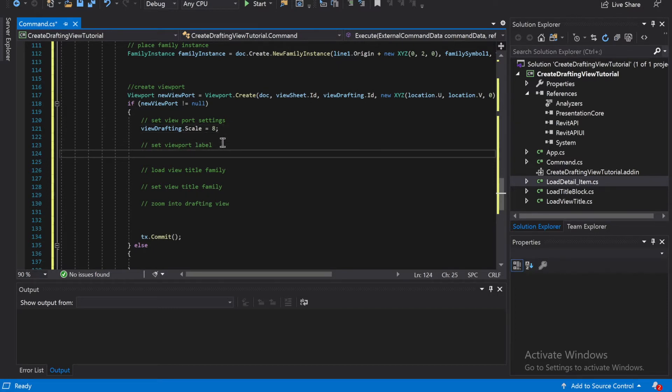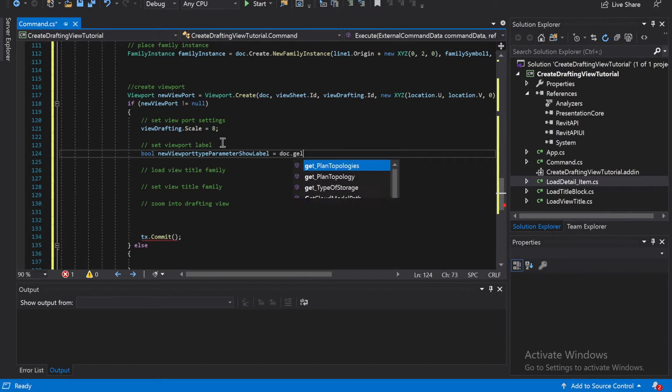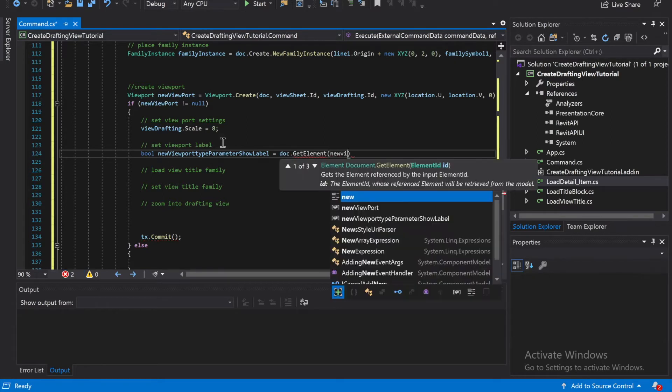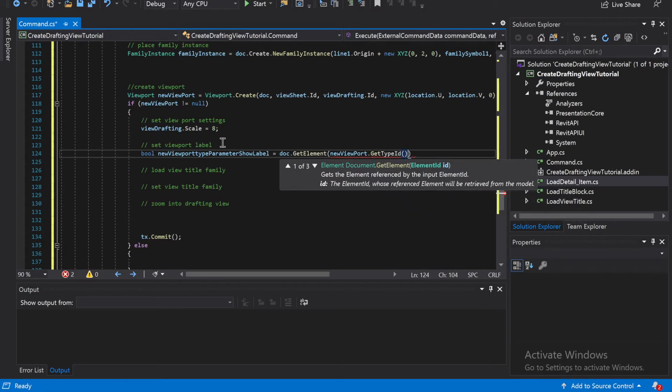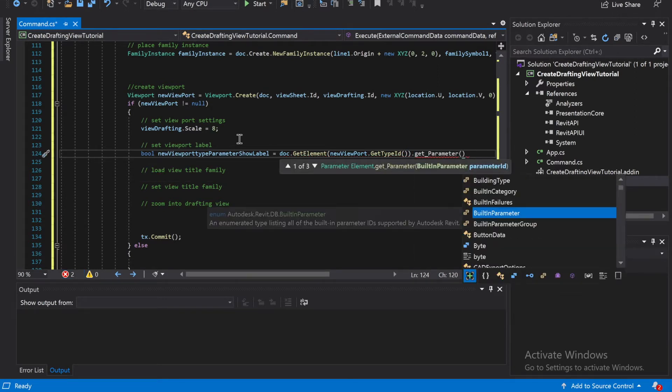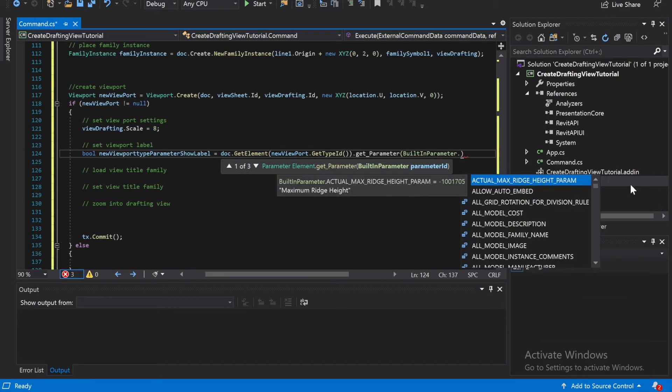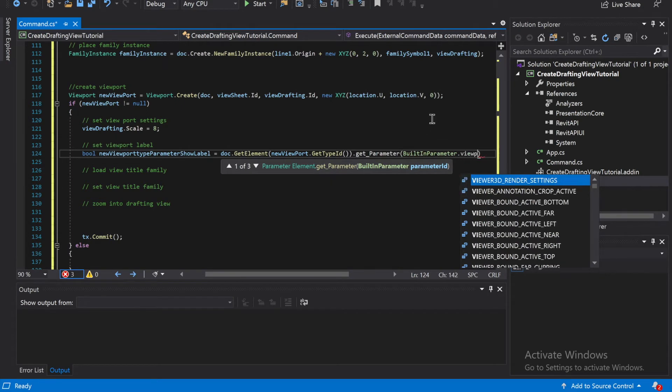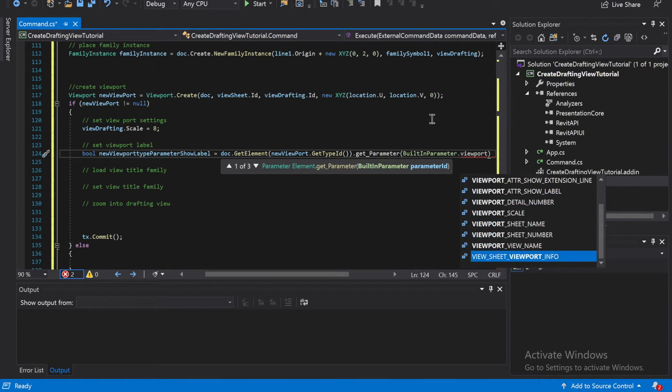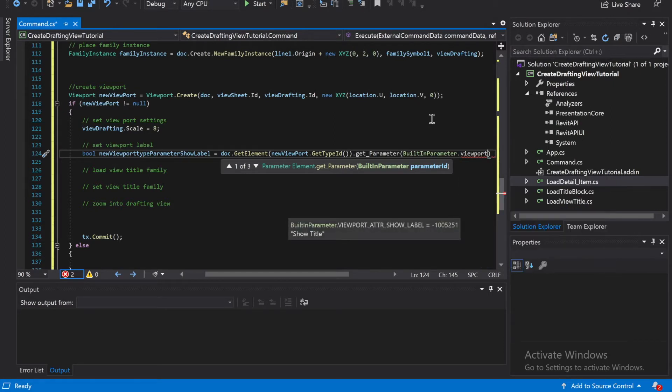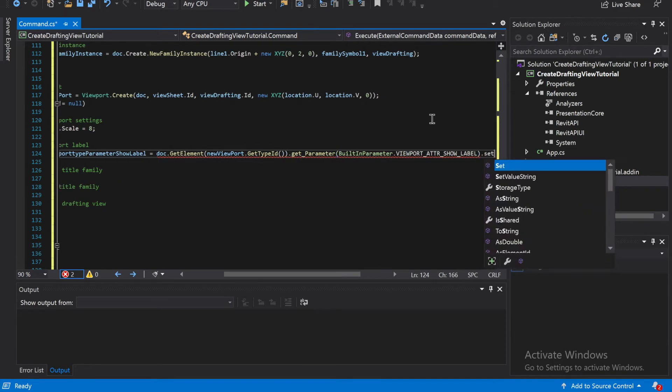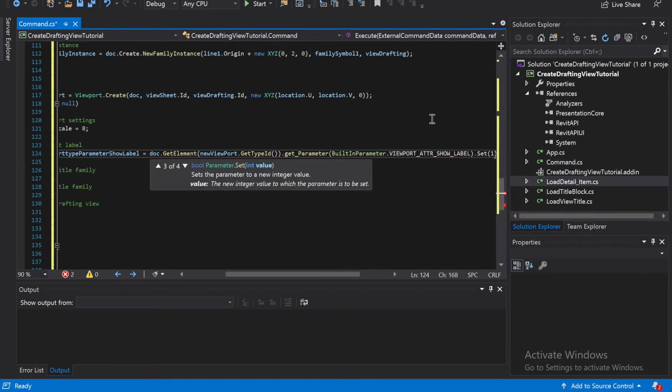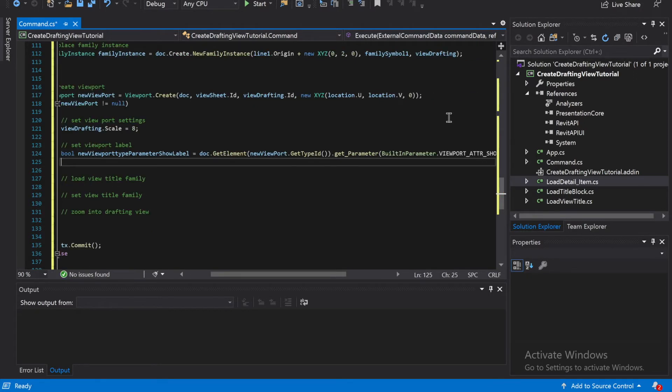And then we're going to do the viewport label. So that's going to be bool viewport type parameter show label. And obviously your name doesn't need to be as long as mine, but I just like being explicit when I do things, or especially when I'm showing them to other people. So doc.getElement and viewport.getTypeId dot get parameter, and then it's going to be built-in parameter dot, we're going to grab the viewport show label.